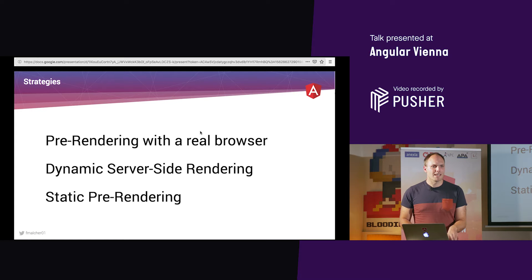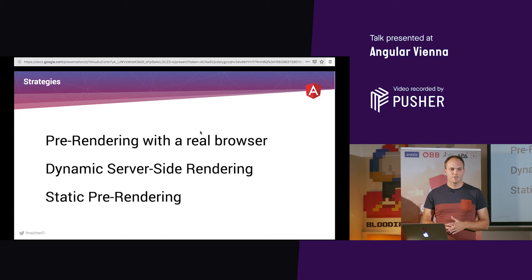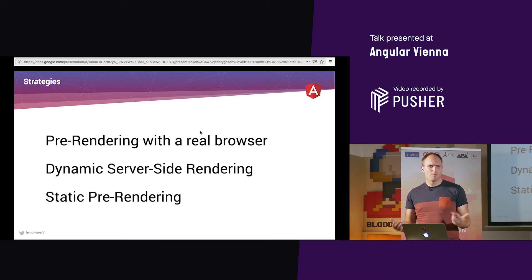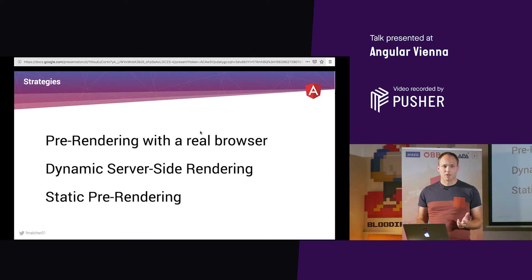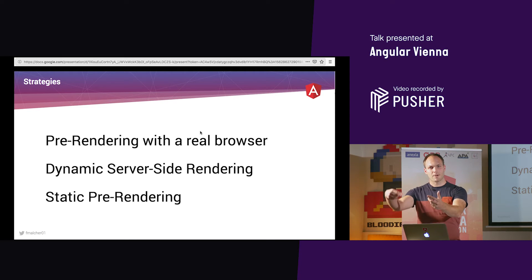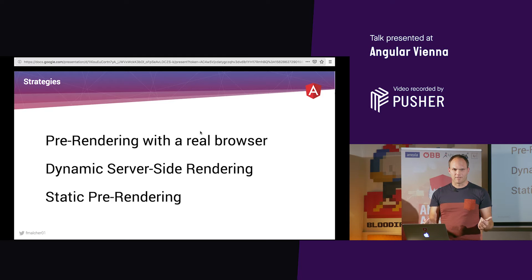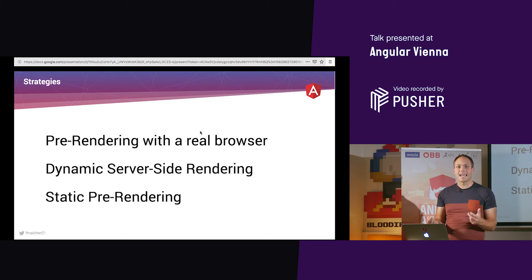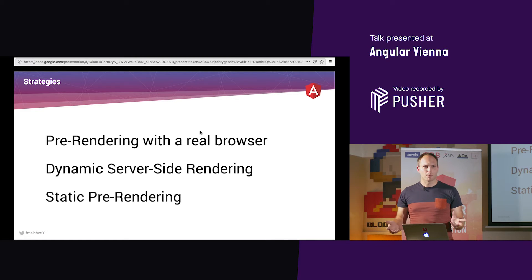I will tell you three different strategies to achieve this. First, pre-rendering with a real browser — just grabbing the HTML from a real browser. Second, dynamic server-side rendering — on request, we render the page and return it to the user. Third, static pre-rendering — we do all the work at build time.